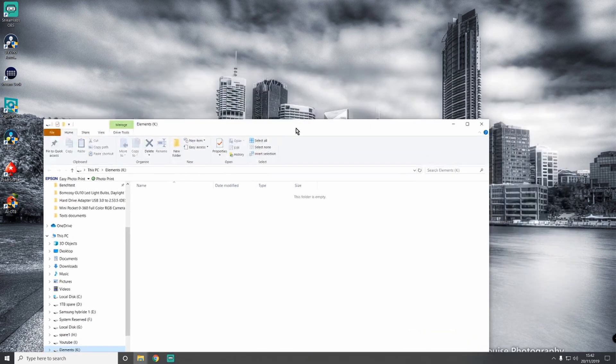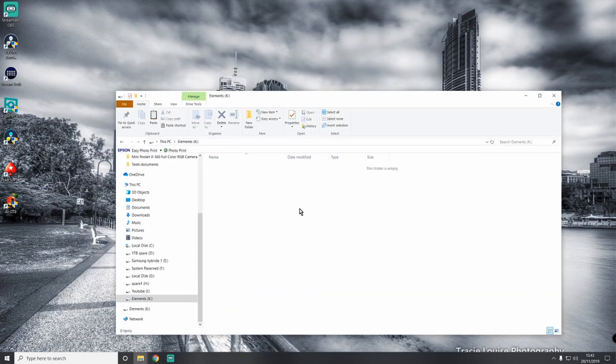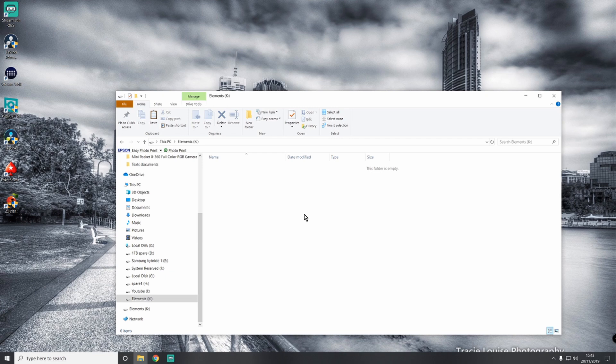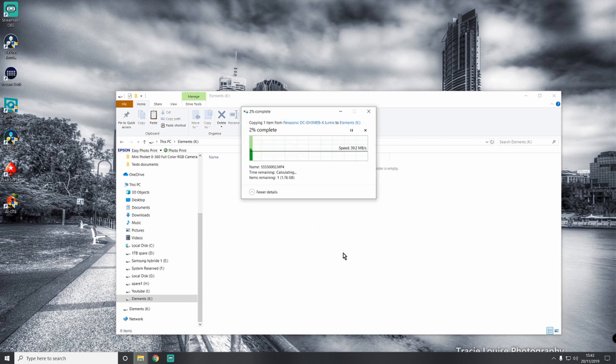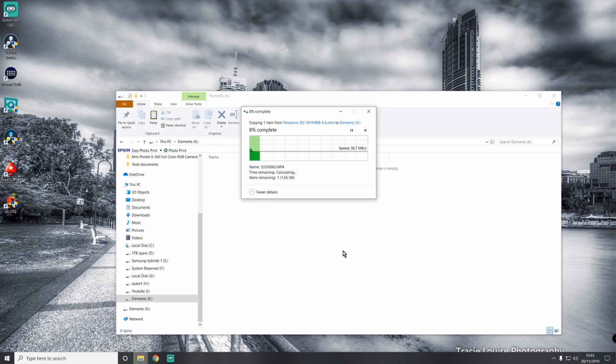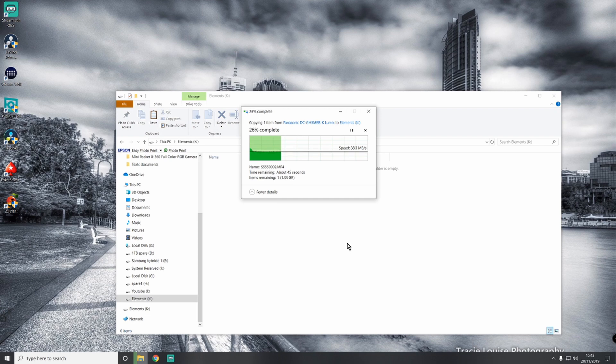It's basically storage. Let's see how quickly it transfers across, bearing in mind that this is connected to USB 2, not USB 3. It's showing about 38, 36 megabits a second. Not super fast, but I wasn't expecting it to be super fast. As long as it copies over, I'm fine.